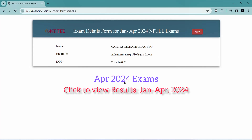Below your details, it will show a link that says 'Click to view results Jan-April 2024.' Click on that link and it will redirect you to your NPTEL results. If they are released, they will show; otherwise it will show only your photo and the exam date.